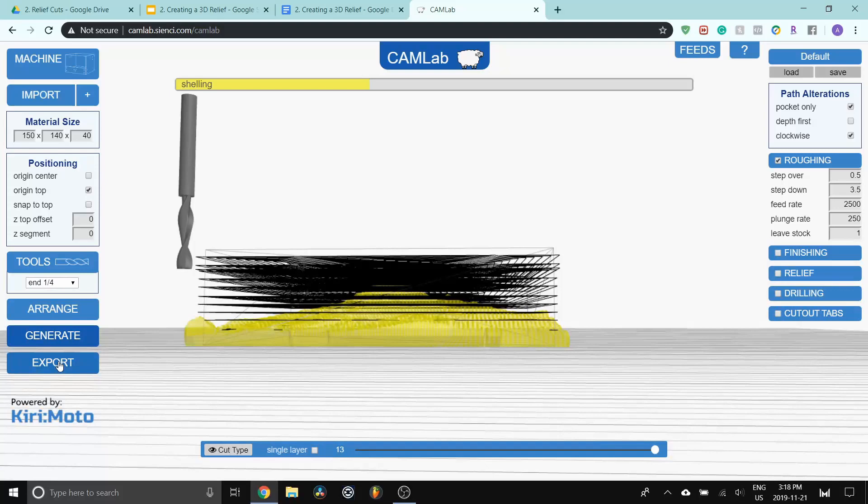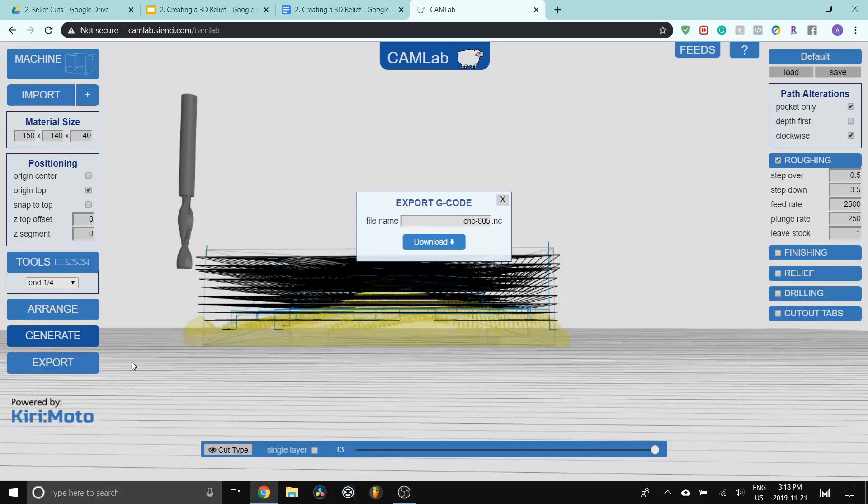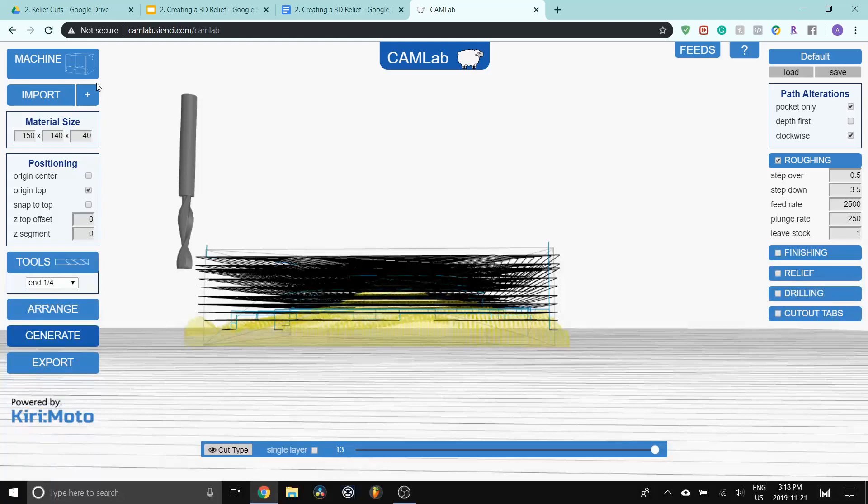So that's the settings for that. I'm going to export this and save it to the computer for the roughing. You can change the file name here as well and then press download to download the file. So now that's just for roughing. To do the relief, we're going to go down left to right again.